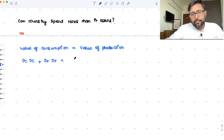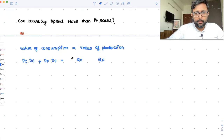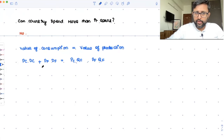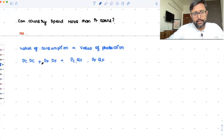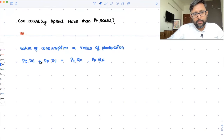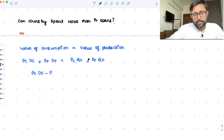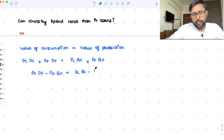Value of production is QC of cloth at price PC, plus QF of food at price PF. Now, rearranging: PF times (DF minus QF) equals PC times (QC minus DC). Dividing both sides by PF: (DF minus QF) equals (PC/PF) times (QC minus DC).